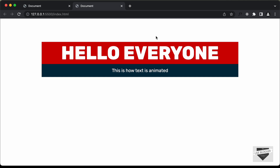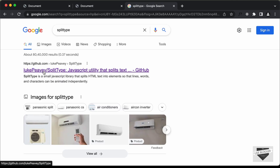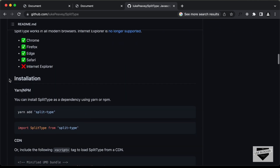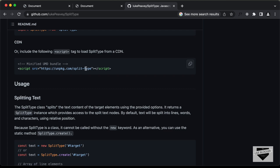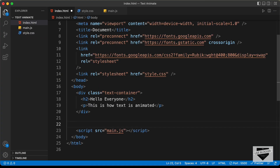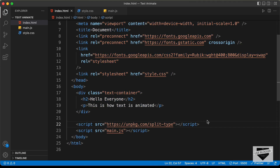Now let's start adding the animation. Before that, we'll add a library to separate all the characters inside our words. For that, we're going to use a library called Split Type — just Google for 'split type' and you'll find the website. Let's scroll down and find the CDN, copy it, and paste it in our HTML before the script tag.